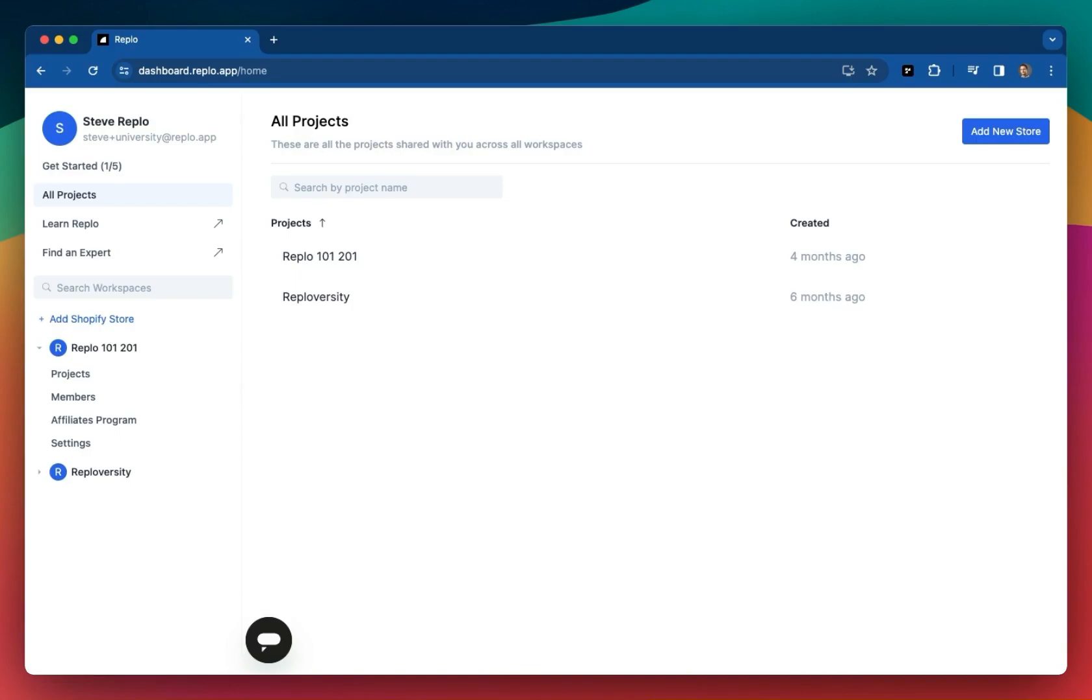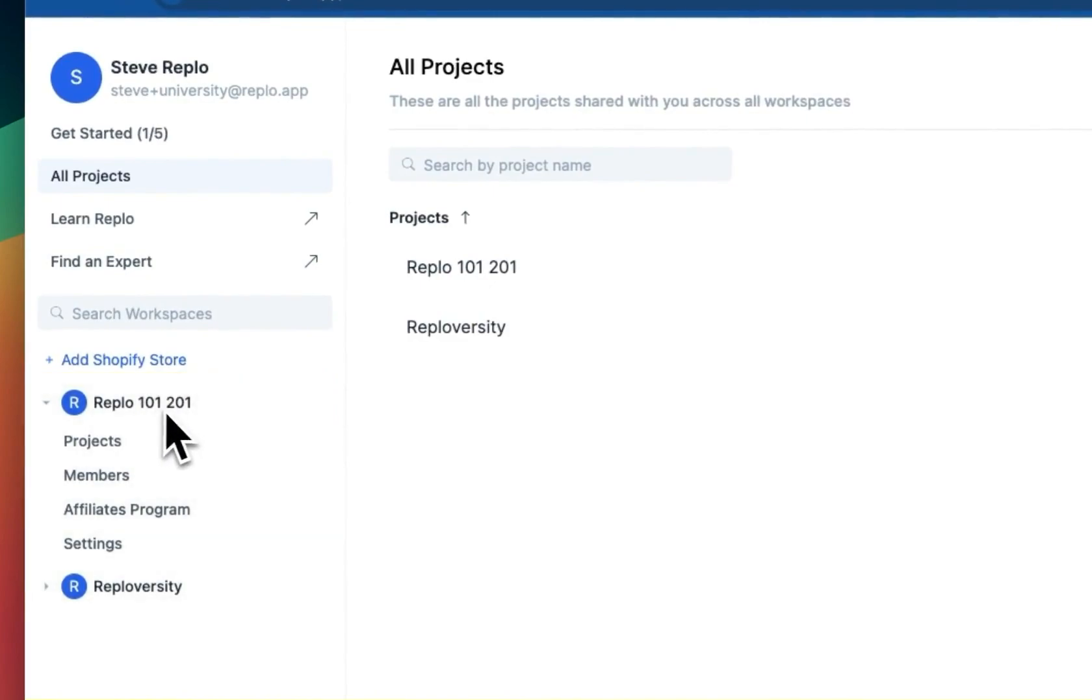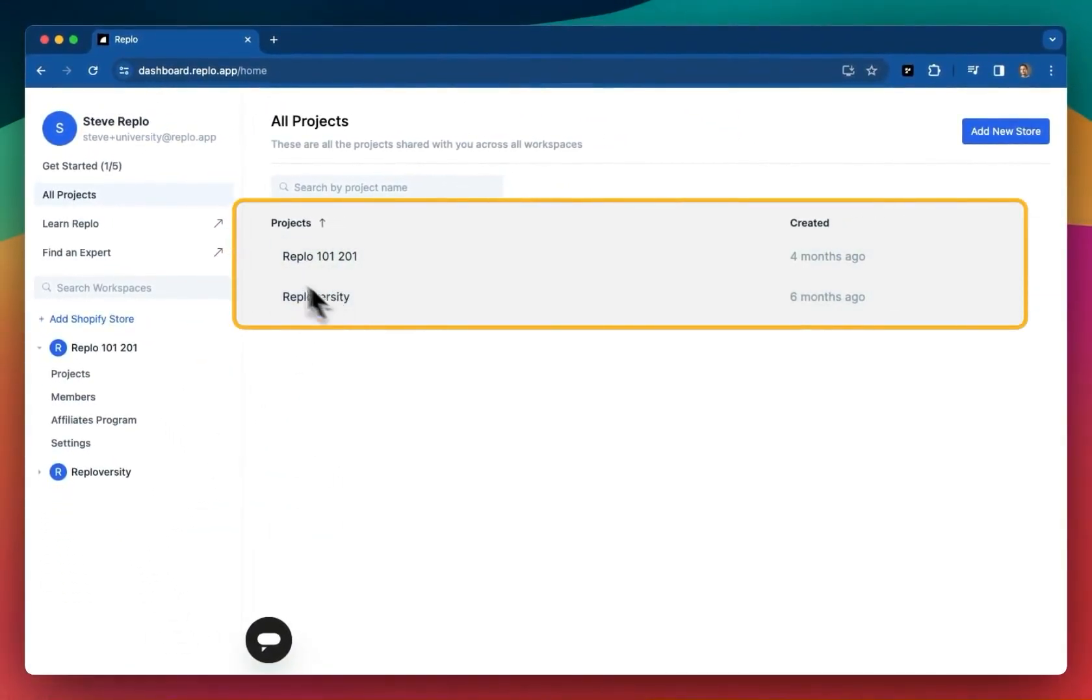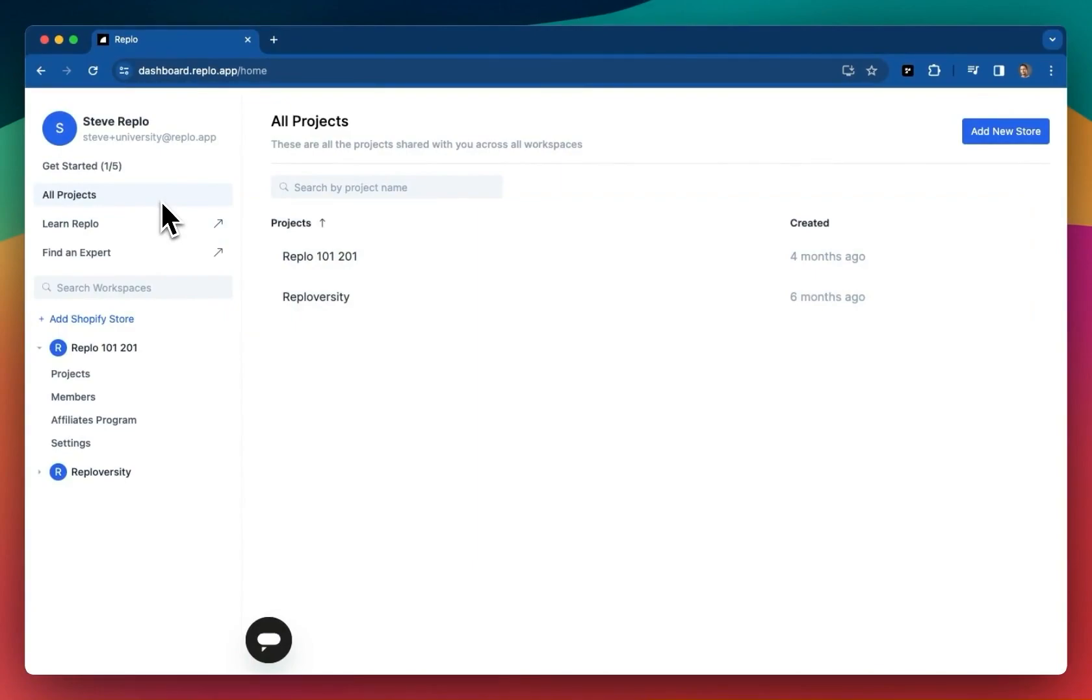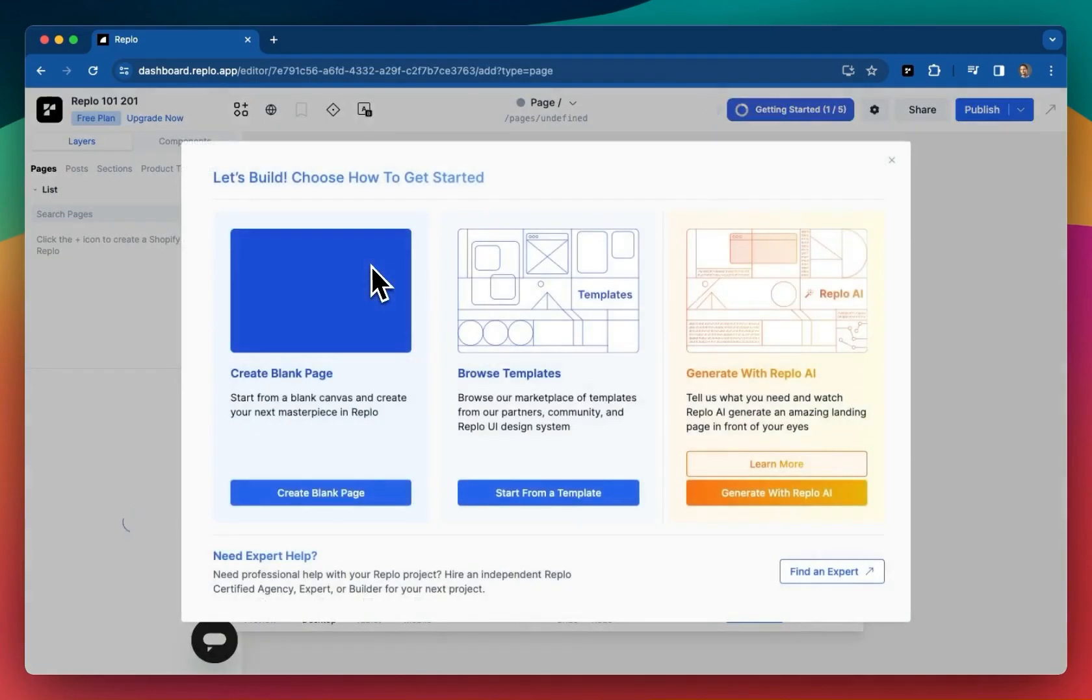After logging in, you'll be taken to your dashboard where you'll see any organizations you're a part of and any projects you have access to. A project is basically just the Shopify store. This is generally where you'll do all of your account management, but that's boring so let's skip that for now and click into our project to open the REPLO editor.